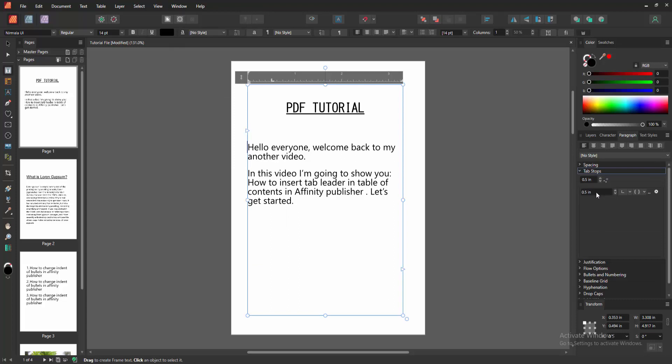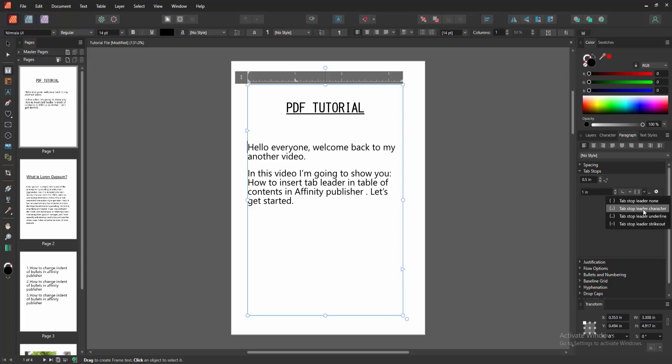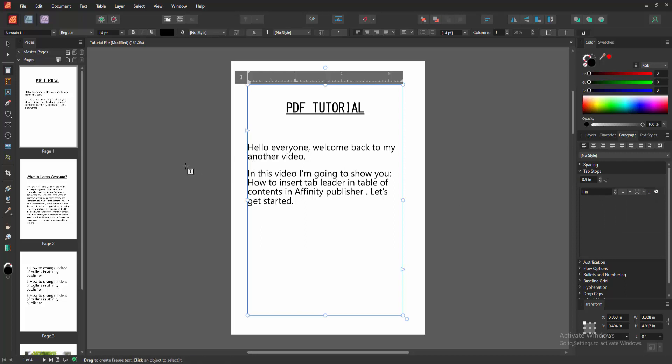Now I am selecting this right one inch, then click the drop down menu, choose Tab Stop Leader, correct character. Then click again before the text, then press Tab on your keyboard. Now we can see we added the tab leader very easily.